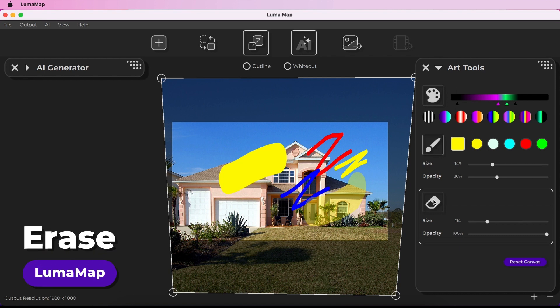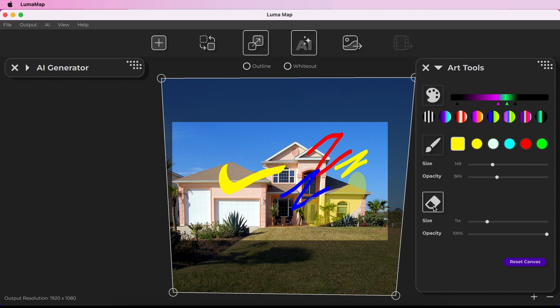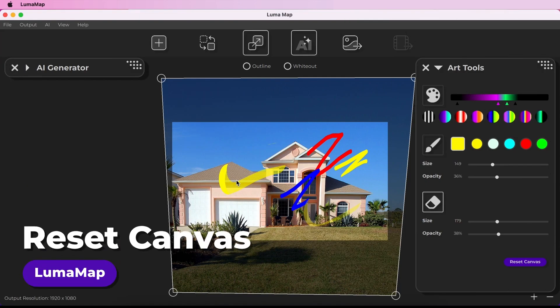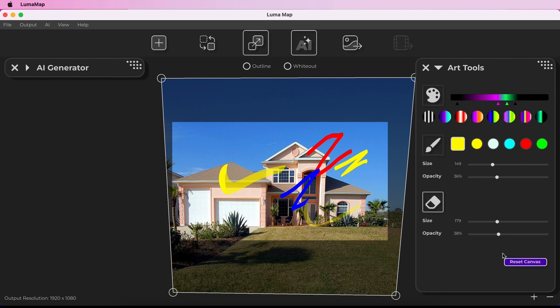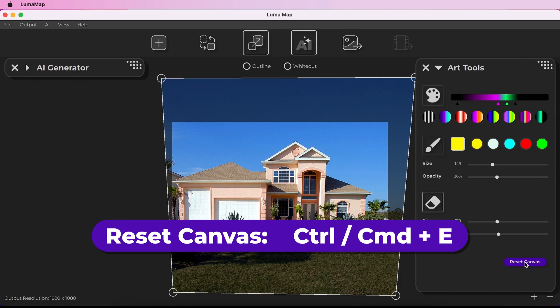The erase tool allows you to remove painted pixels from your canvas using your cursor. Enable erase by clicking the erase icon or interacting with the erase controls; disable it by clicking the icon again. Erase can also be toggled with shortcut E. If you want to remove all painted pixels from your canvas, use the Reset Canvas button, which also has a keyboard shortcut.